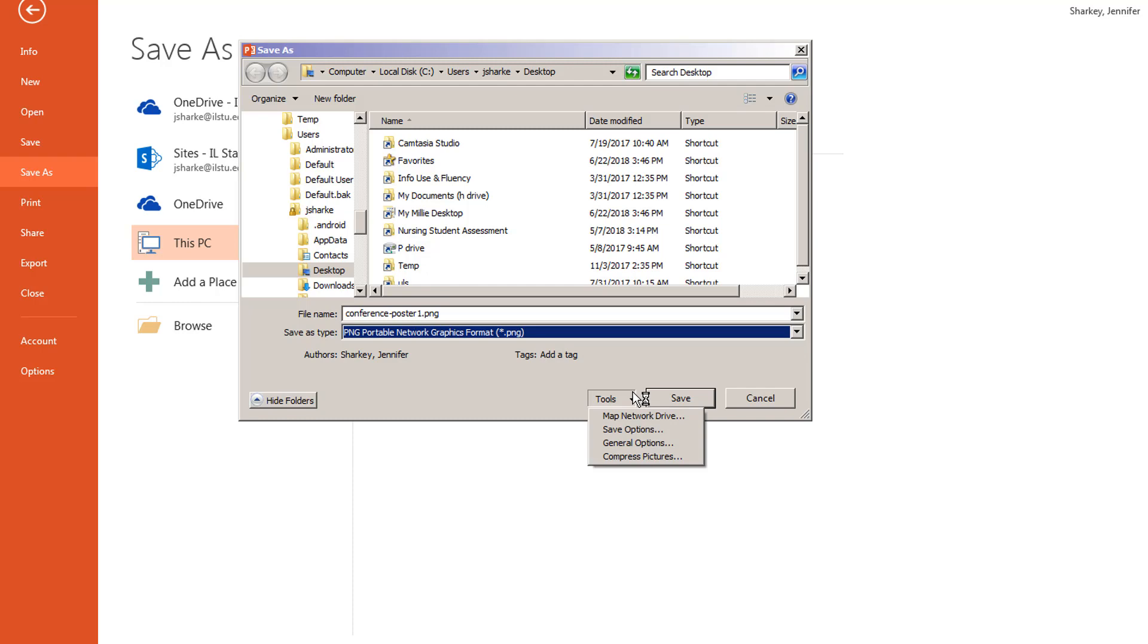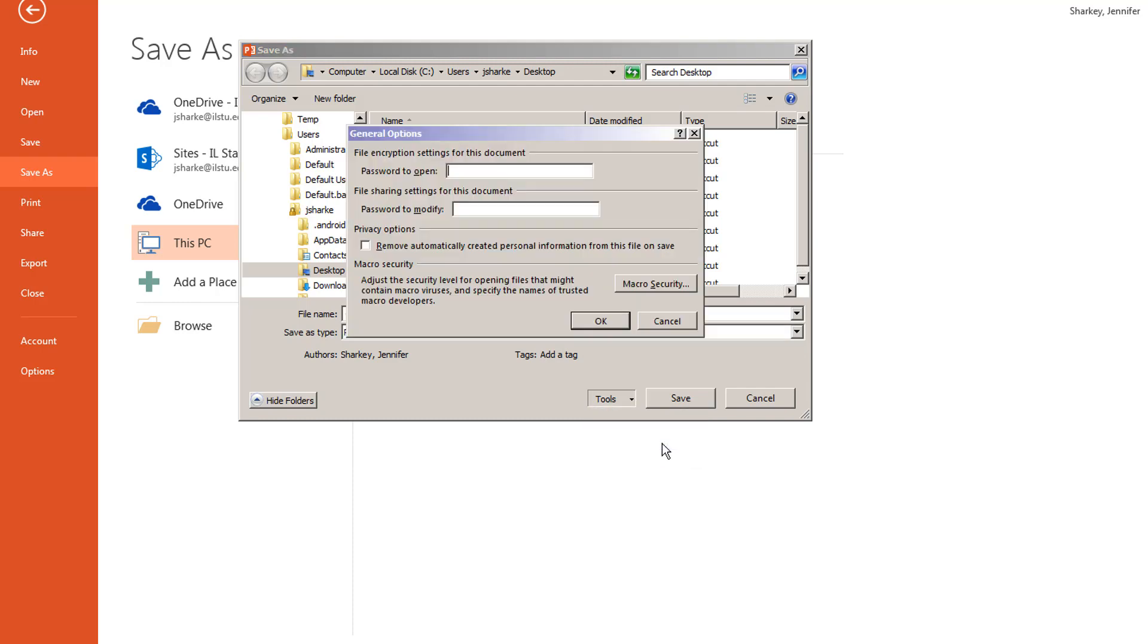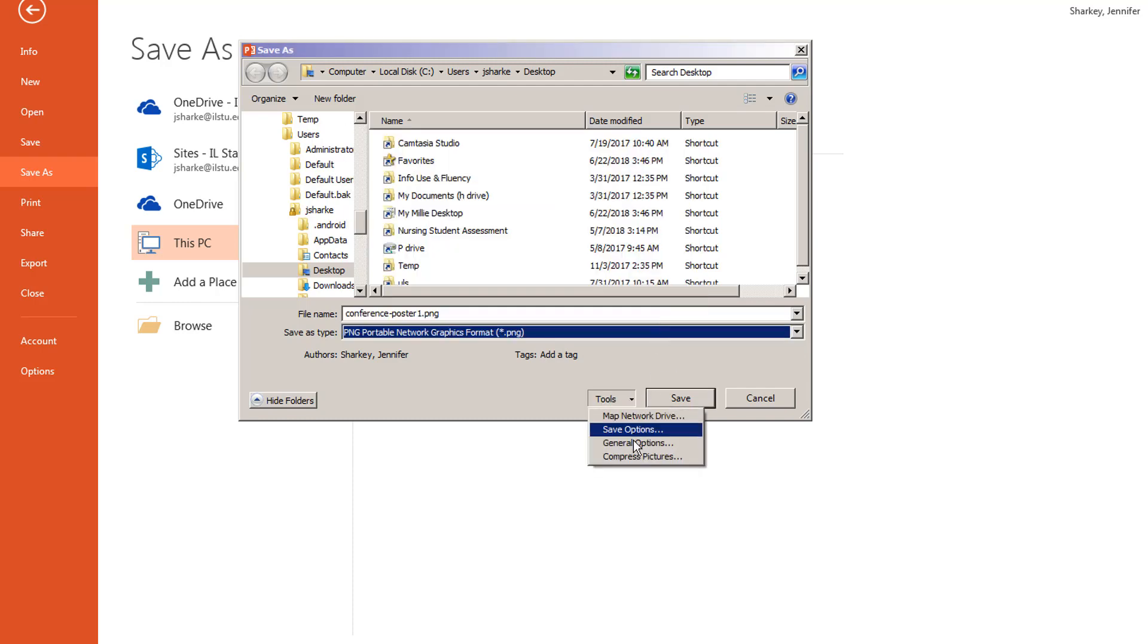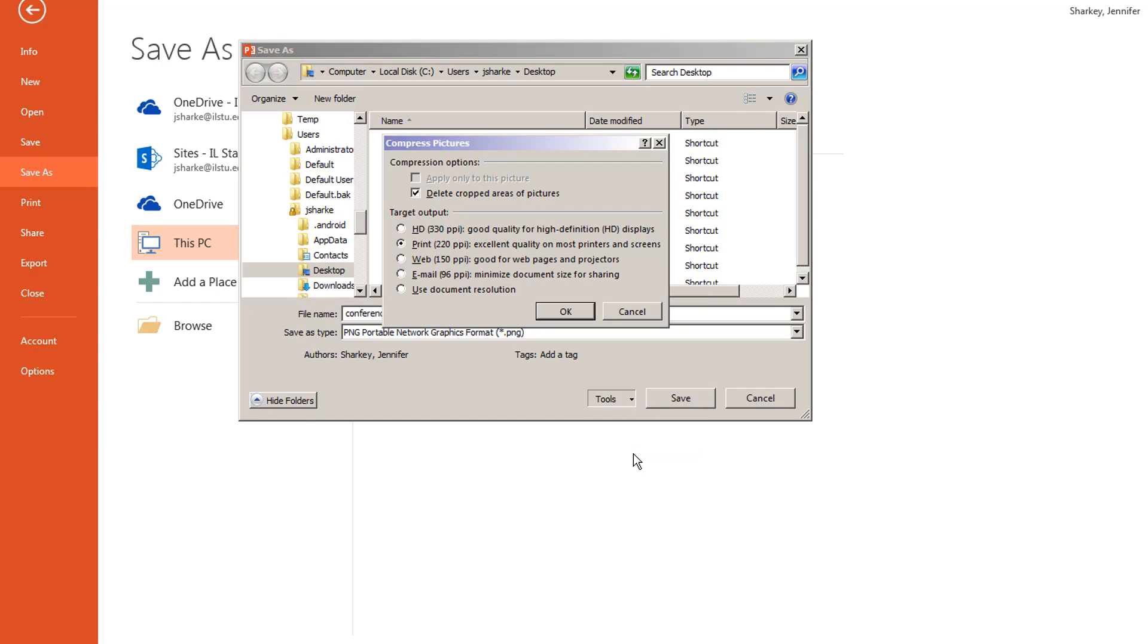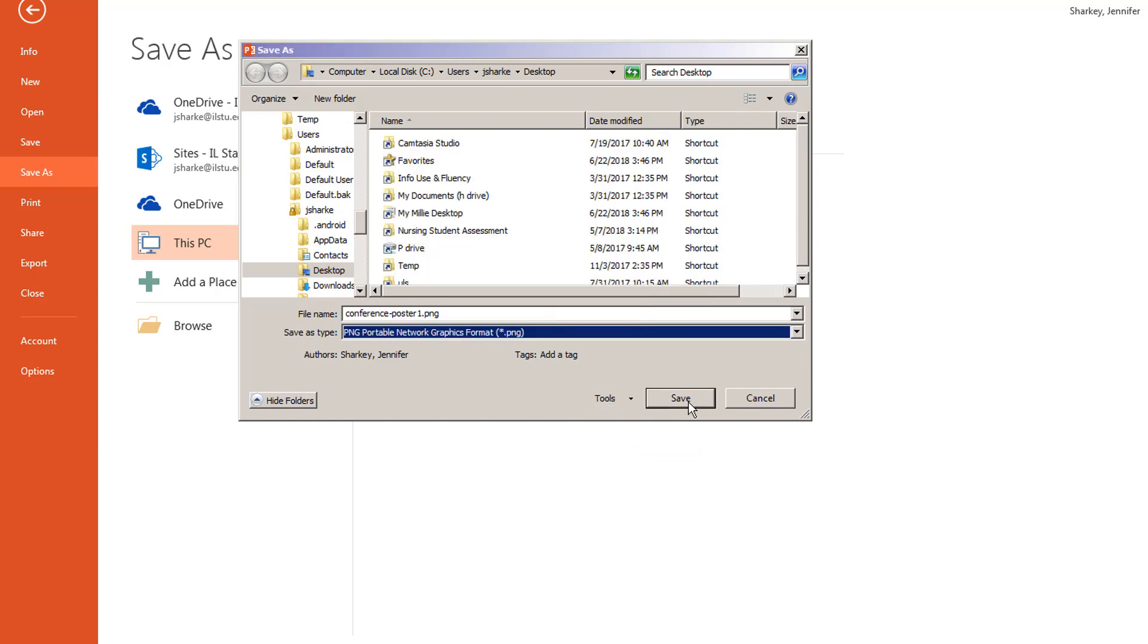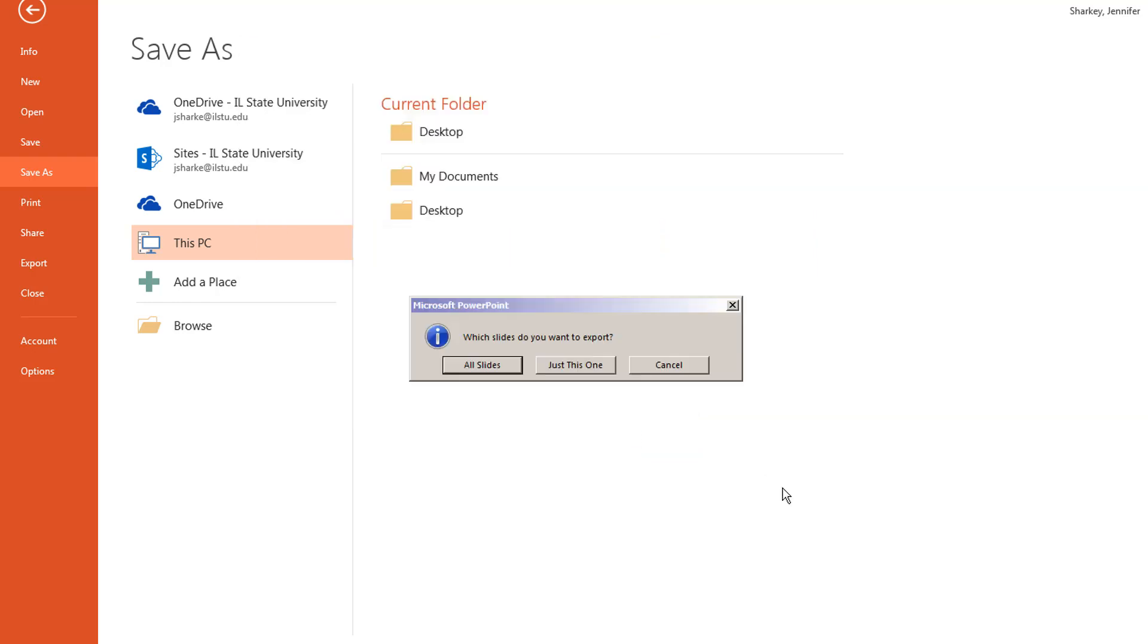You might want to consider 600 if the file size isn't too large for your printer. Click the OK button of the Options pop-up window, then click the Save button.